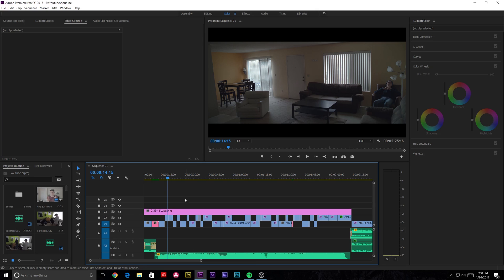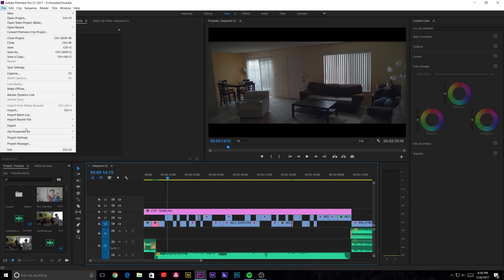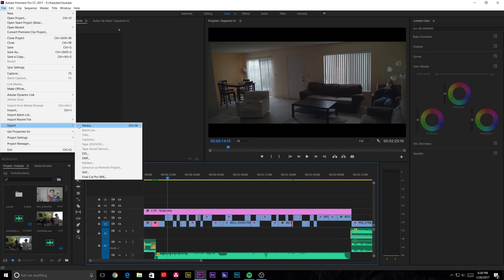So let's say you're in Premiere and you have your short film or whatever you did that you want to export. So you can go to File, Export, Media.